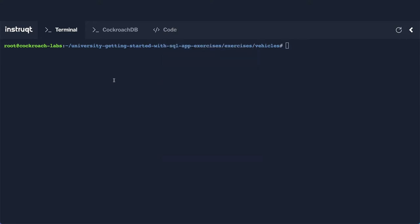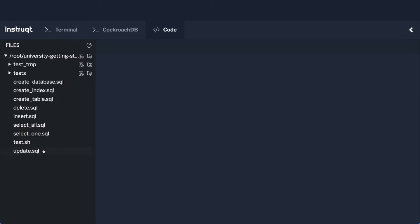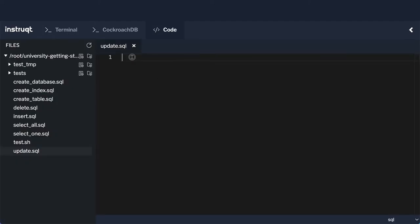These changes can be implemented using an update statement, and so next what we're going to do is write a very simple update statement to make a few of those changes. Okay, so over in our code window, we're going to open the update.sql, and here we're going to write a very simple update statement.